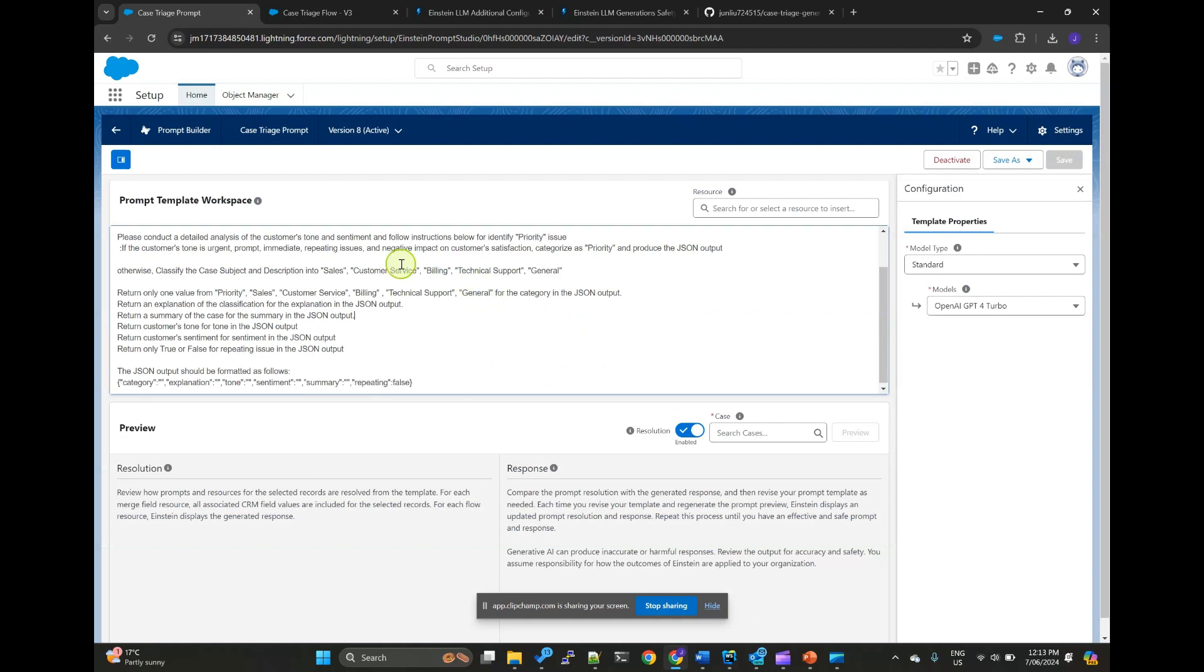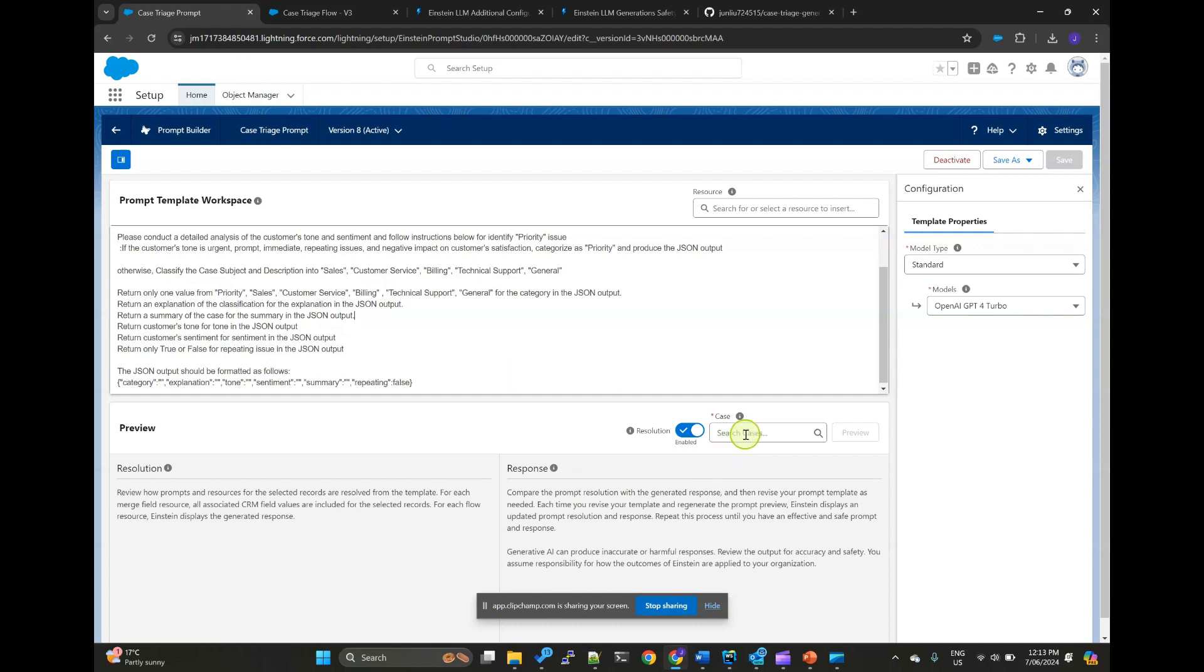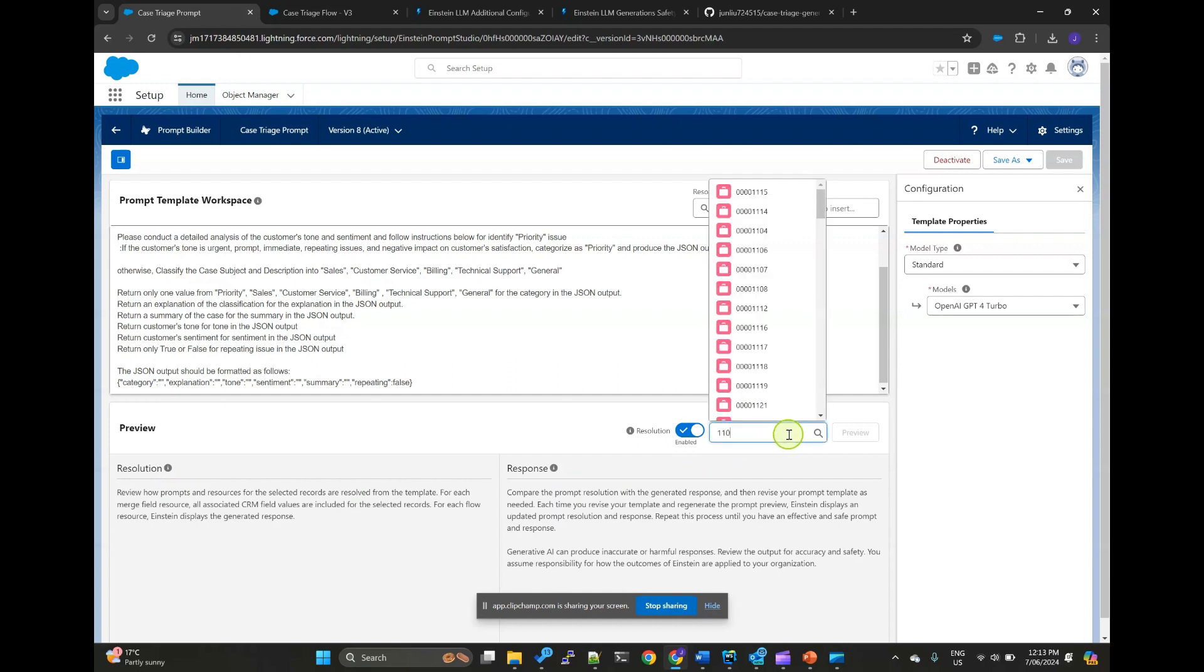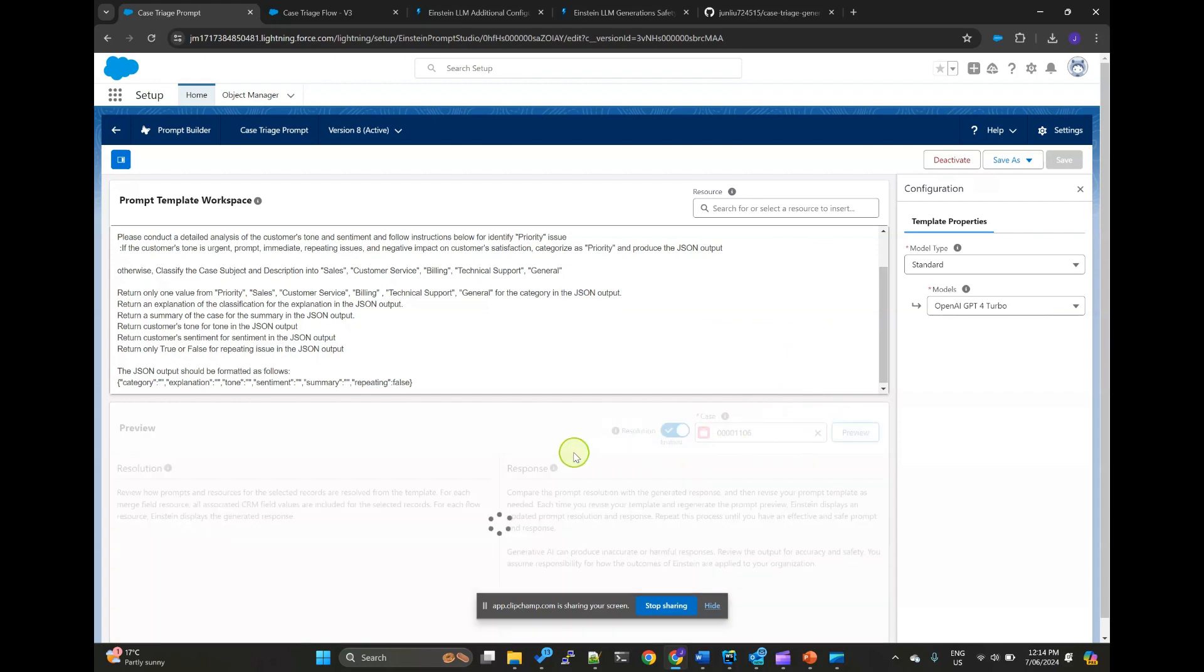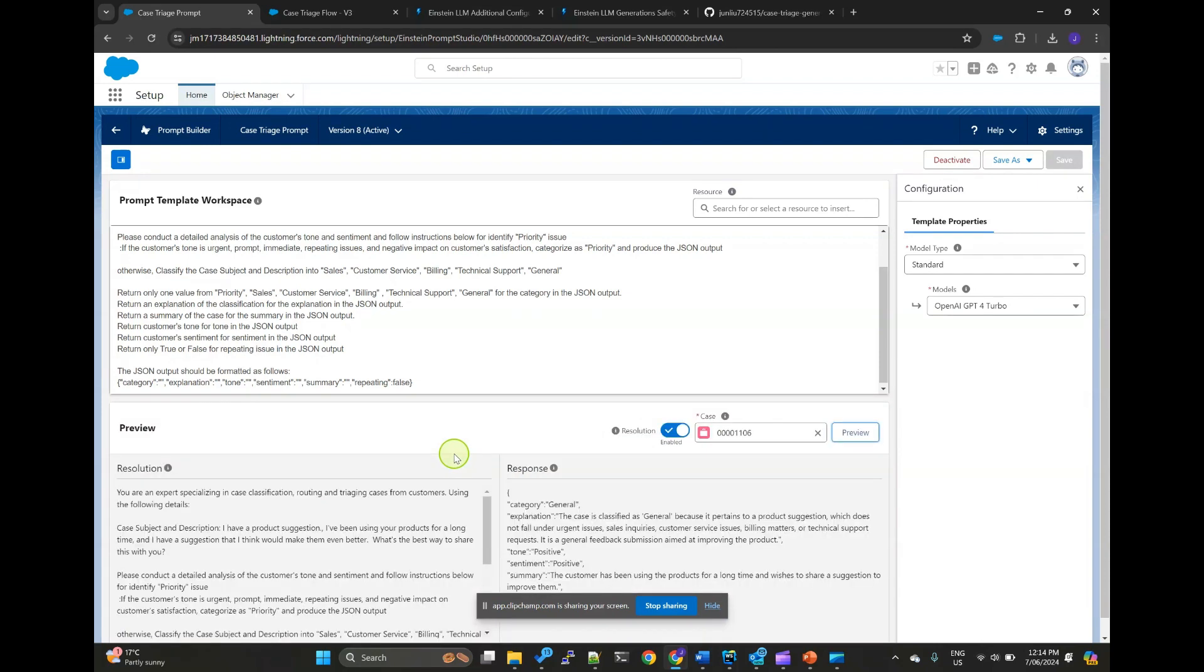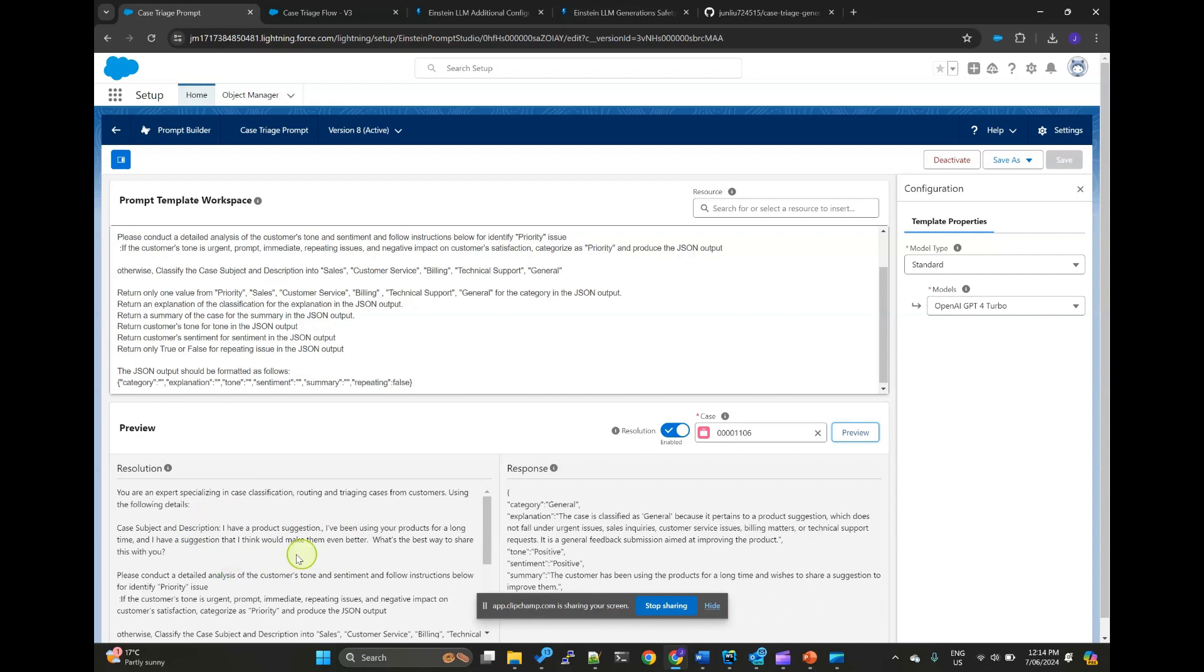After inputting the prompt into the template, you can use the preview section to check resolution and response. As you can see, the case information has been included into the prompt.